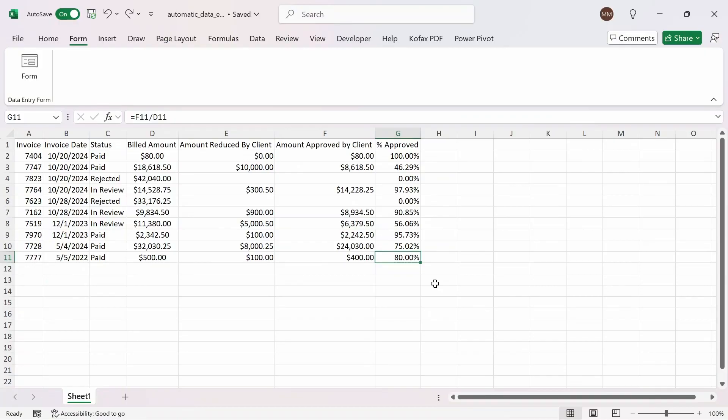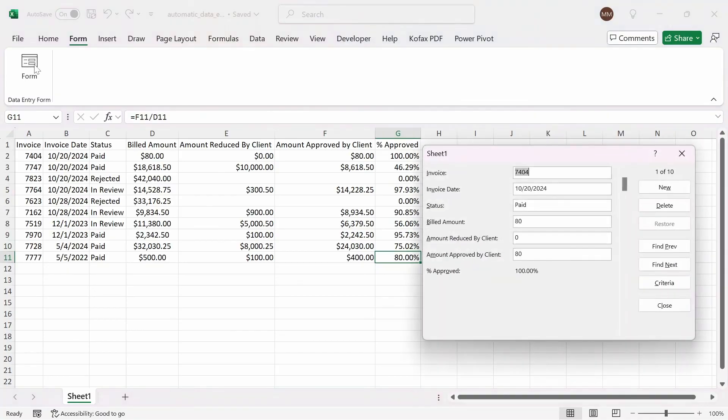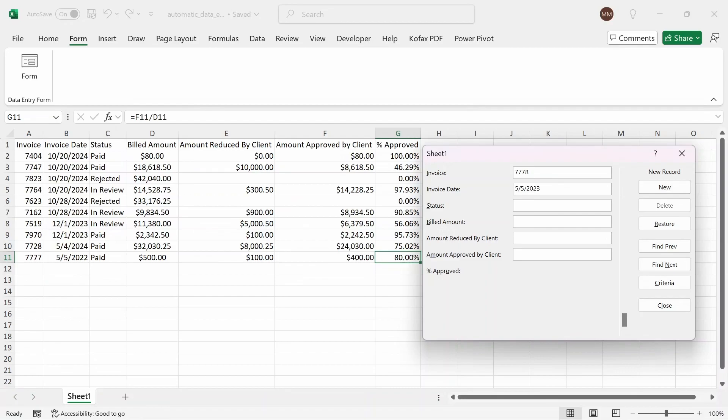Now, you might be wondering, do I have to enter data for each entry? Well, let's test that out by clicking on form again. And I'm going to click on new. This time, the invoice will be 7778 tab. Then the invoice date will be May 5th, 2023. And this time, the status will be rejected instead of paid. And if we have a rejected invoice, that means we want the billed amount, the amount reduced by client, and the amount approved by client to be blank. So I'm going to do tab here to leave it as blank, tab, tab.